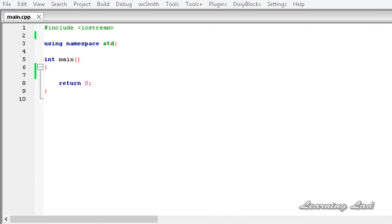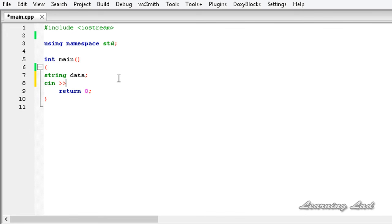Normally what we do is we use cin and read the input. For example, let's say you want to read a string value and store that in this data object. At that time we can use cin and just write data, and then we output that.